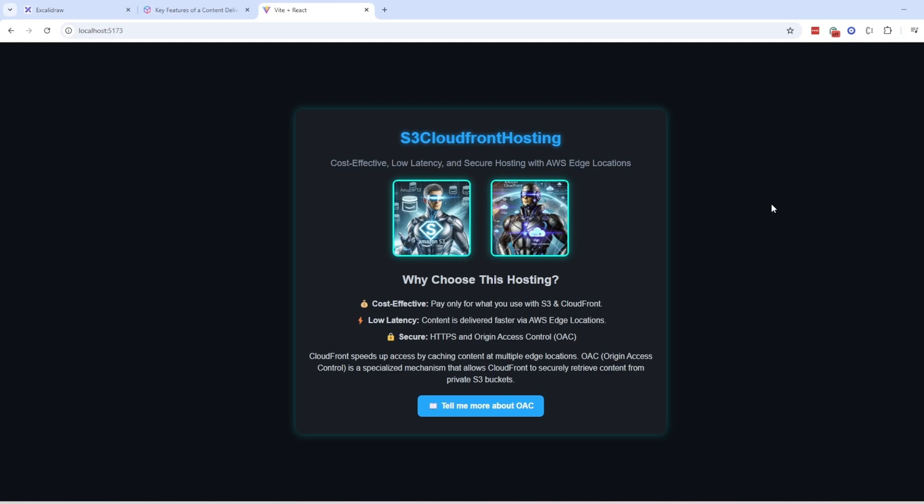Hi everyone, in this video we will see how to host your static website using AWS S3 and CloudFront.